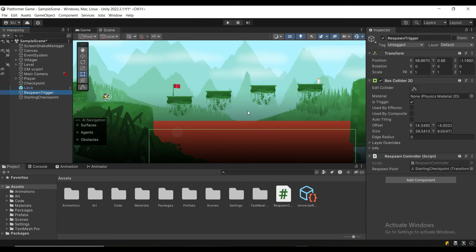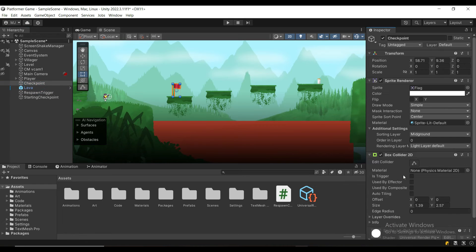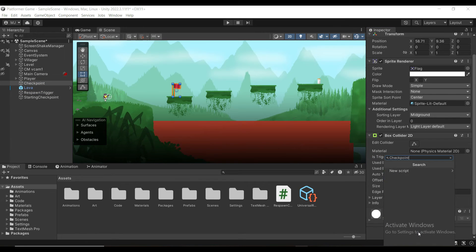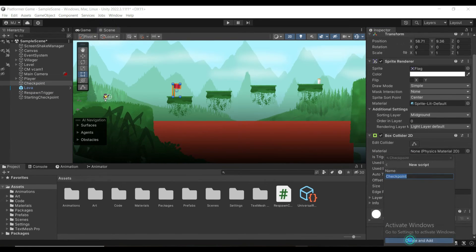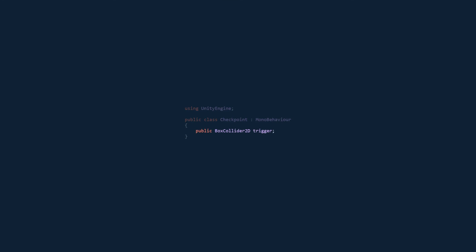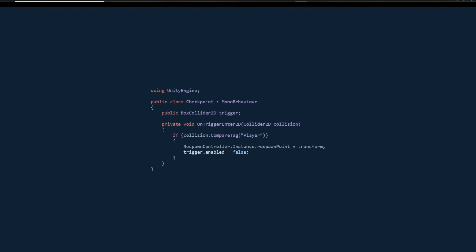All we have to do now is write some code that will update this respawn point once the player touches a checkpoint. So we will create a box collider 2D trigger on our checkpoint and a checkpoint script. We will need a reference to the checkpoint trigger, and then on triggerEnter2D, we're going to check if the player collided, and if he did, we will update the respawn point on the respawn controller to the current checkpoint, and we're going to disable the trigger. This stops the player from using old checkpoints.